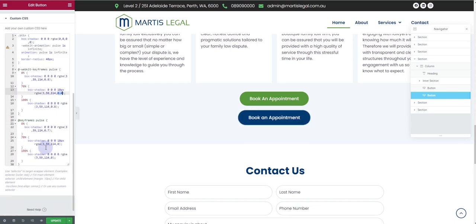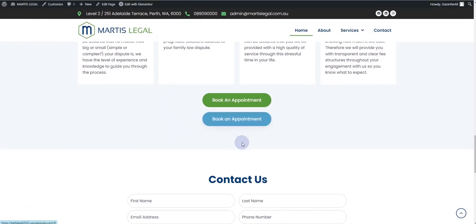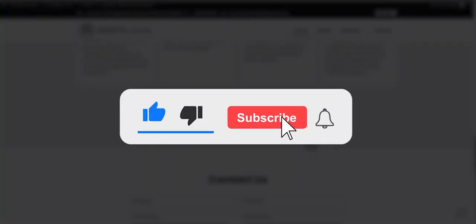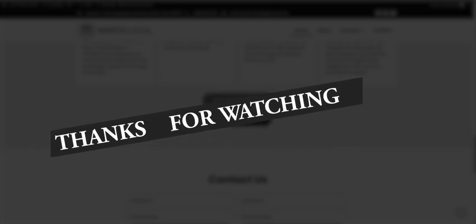In this way you can create this button. I hope you'll be able to create the button yourself on your website. If you have learned something new from this video, make sure you subscribe to my YouTube channel. Make sure you hit the bell icon so that you'll always get notified whenever I upload a new video. Thank you very much, I'll see you in the next video.